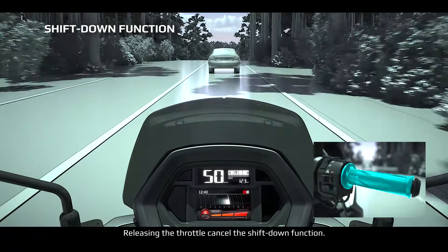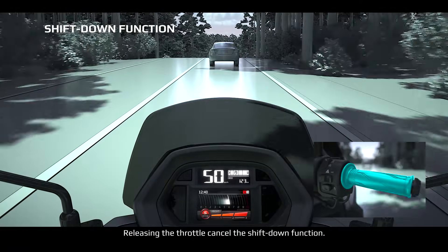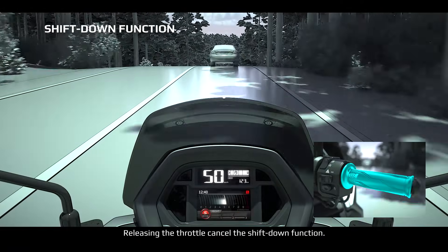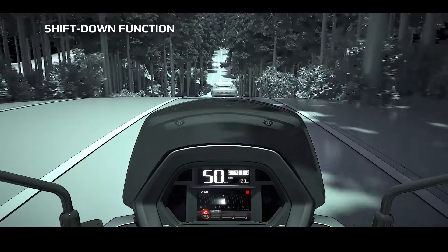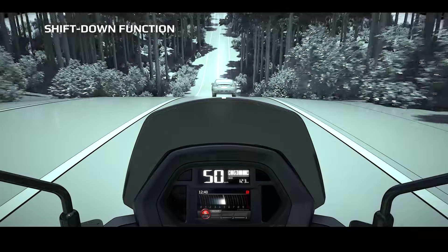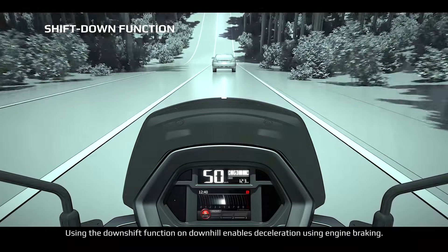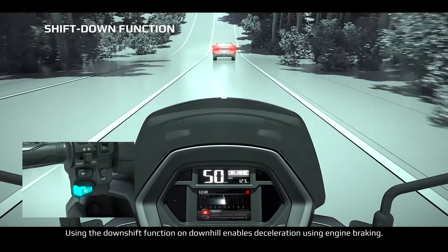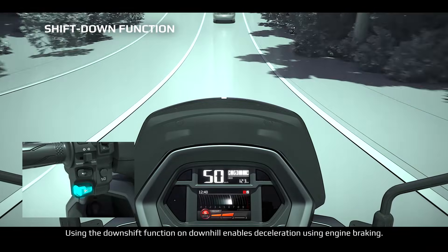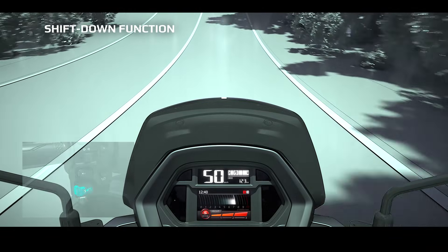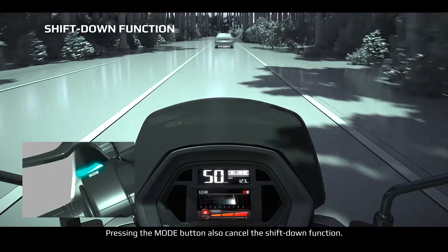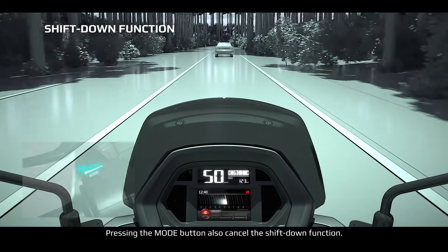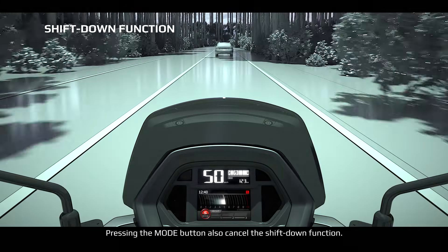Releasing the throttle cancels the shift down function. Using the downshift function on downhill enables deceleration using engine braking. Pressing the mode button also cancels the shift down function.